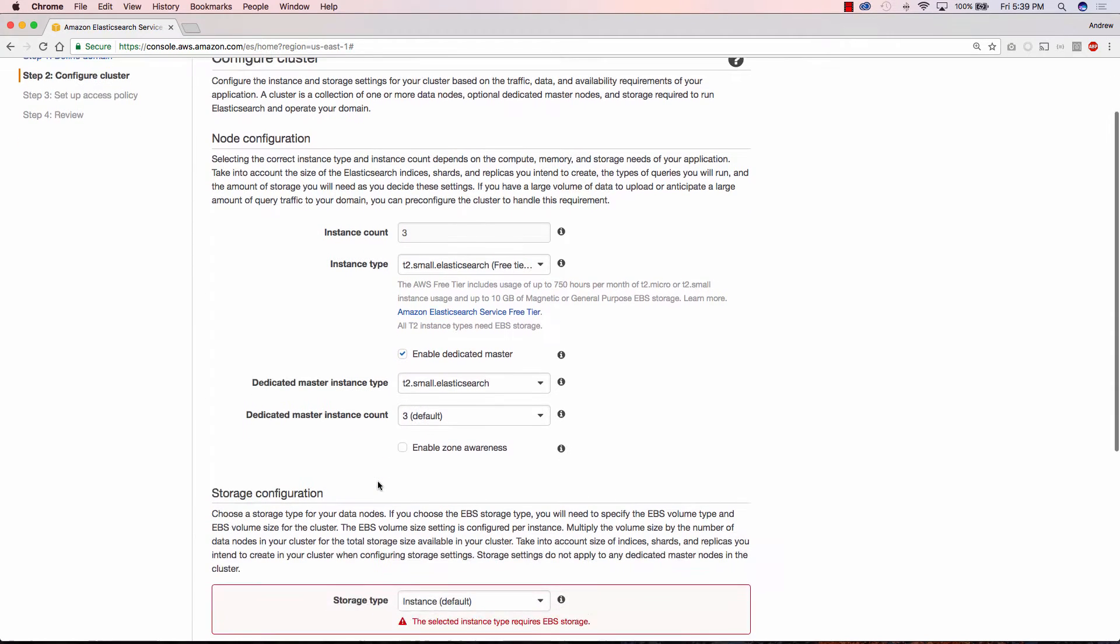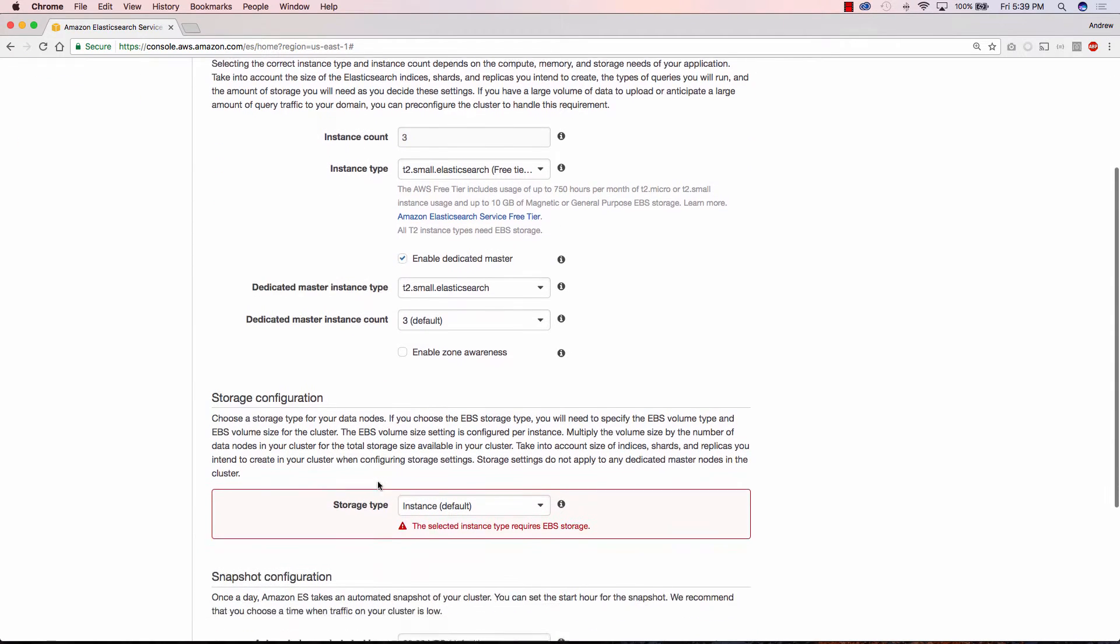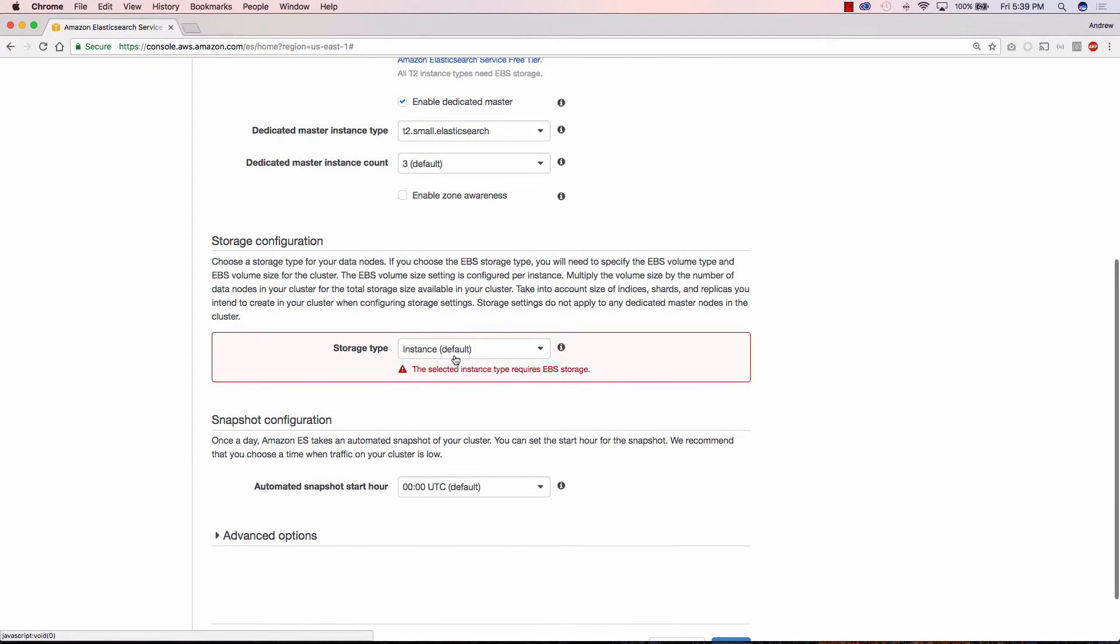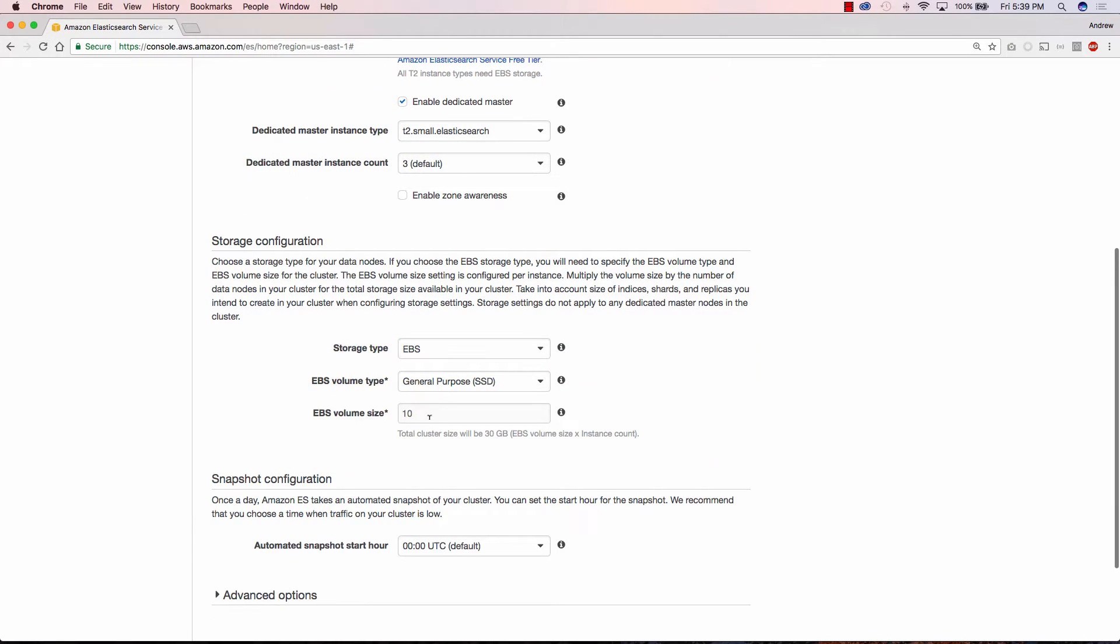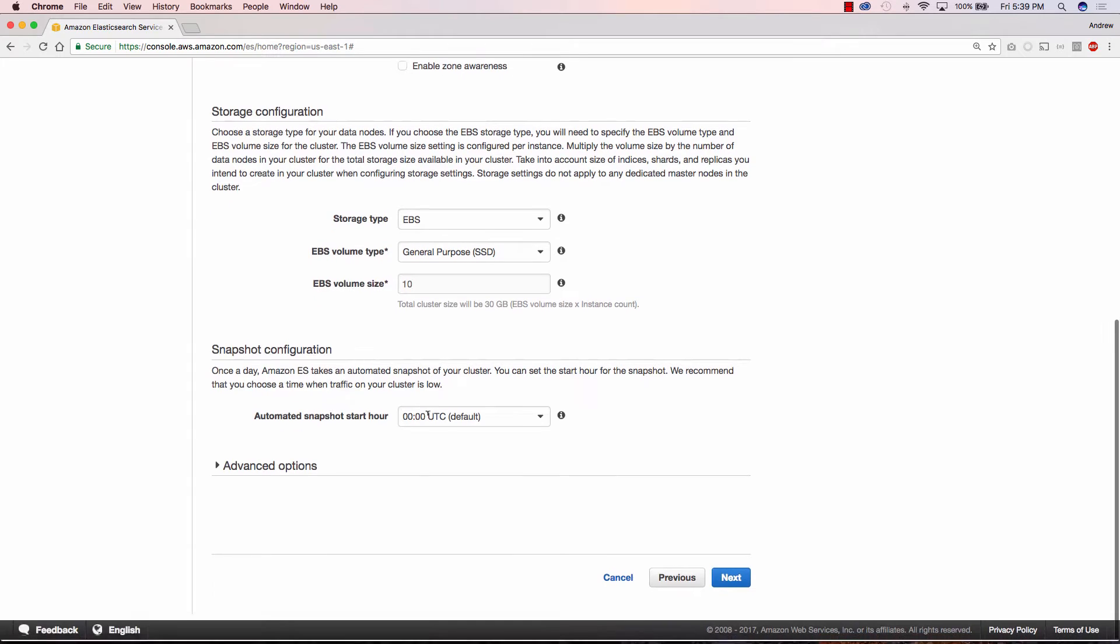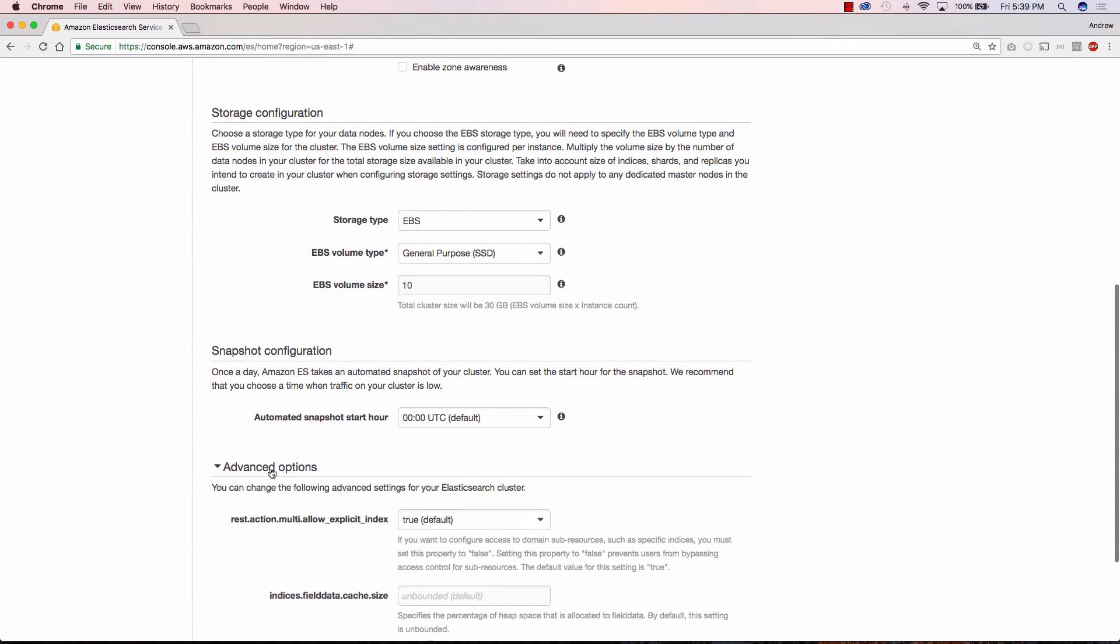Next we're going to select our storage configuration. Here our storage type is going to be EBS and we're just going to leave it at 10 because we're not going to have too much data.